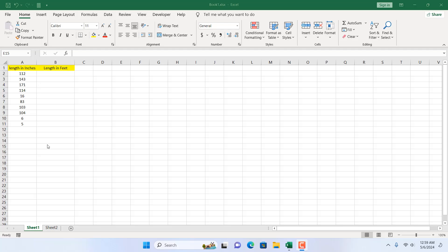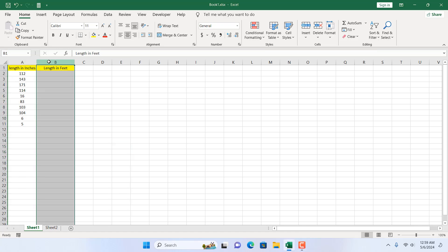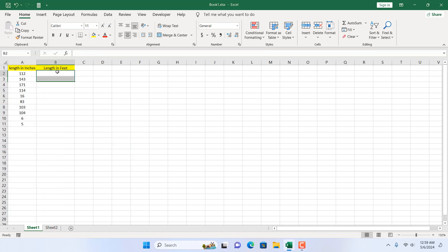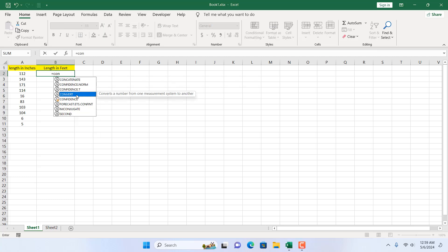Take a look at this worksheet — we have length in inch and we have length in feet. Here we have the inch values and we want to convert them to feet. For that I'm going to use an Excel function which is CONVERT. If I click here you can see it converts a number from one measurement system to another.